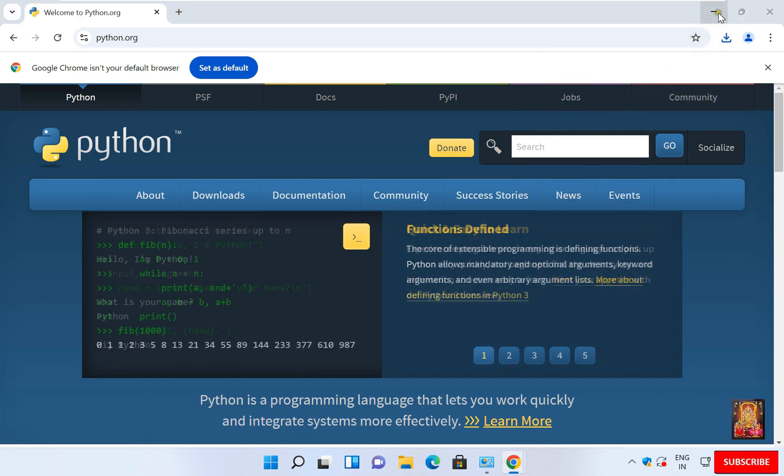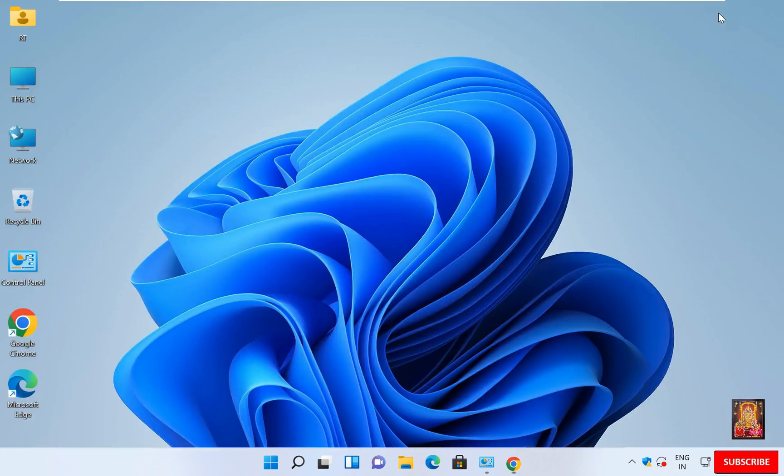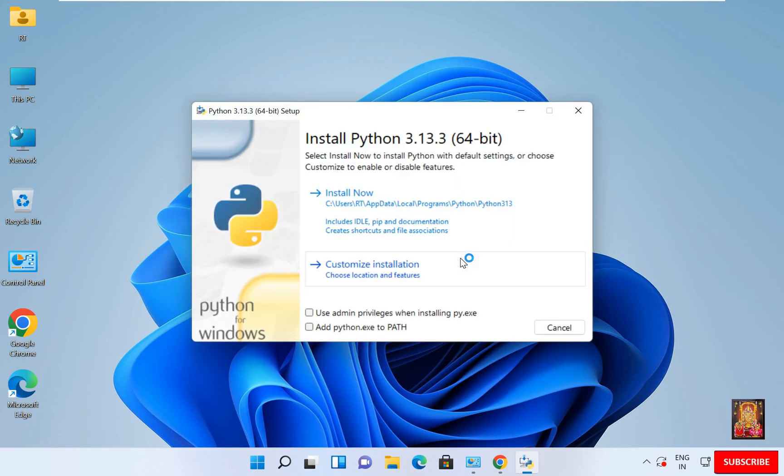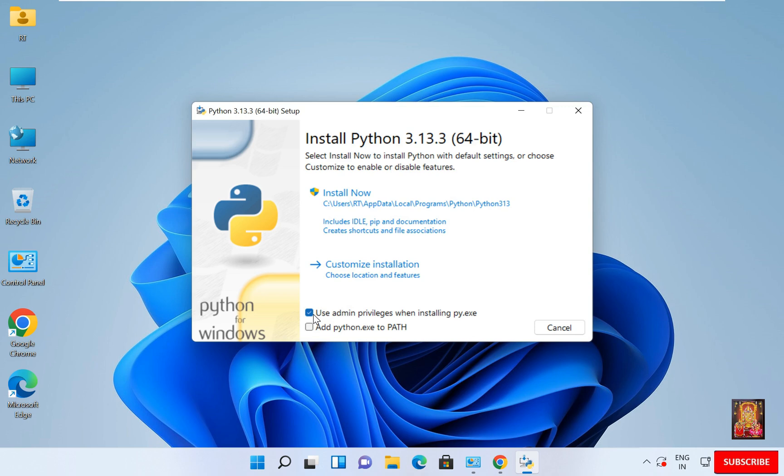Minimize web browser. The setup started. First, select Use admin privileges and also select Add Python to path.